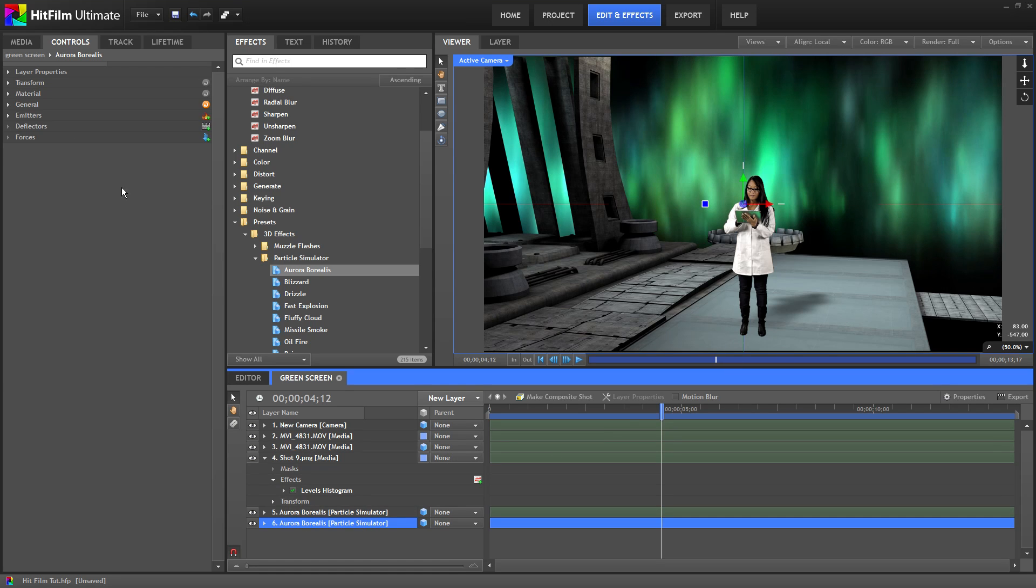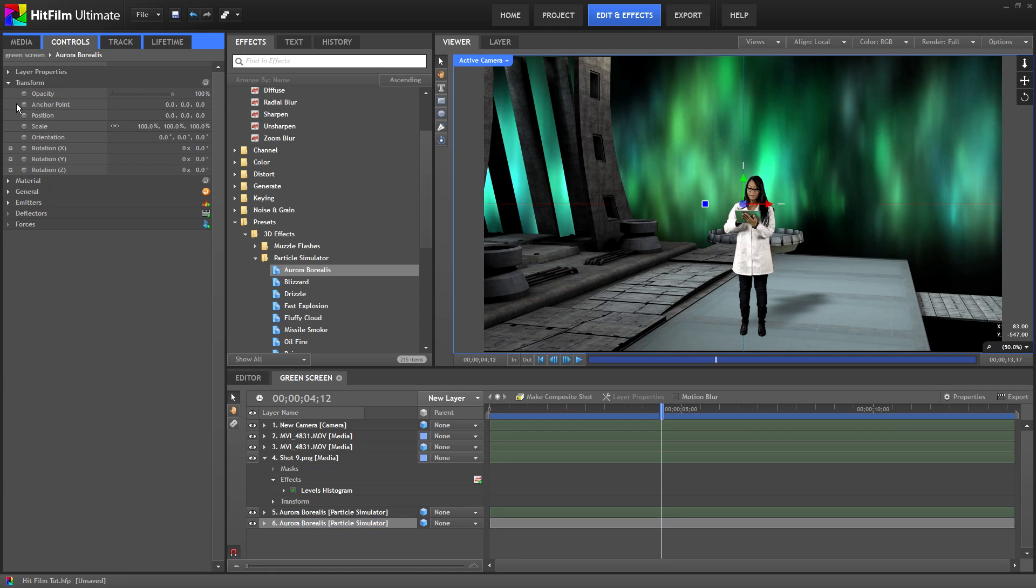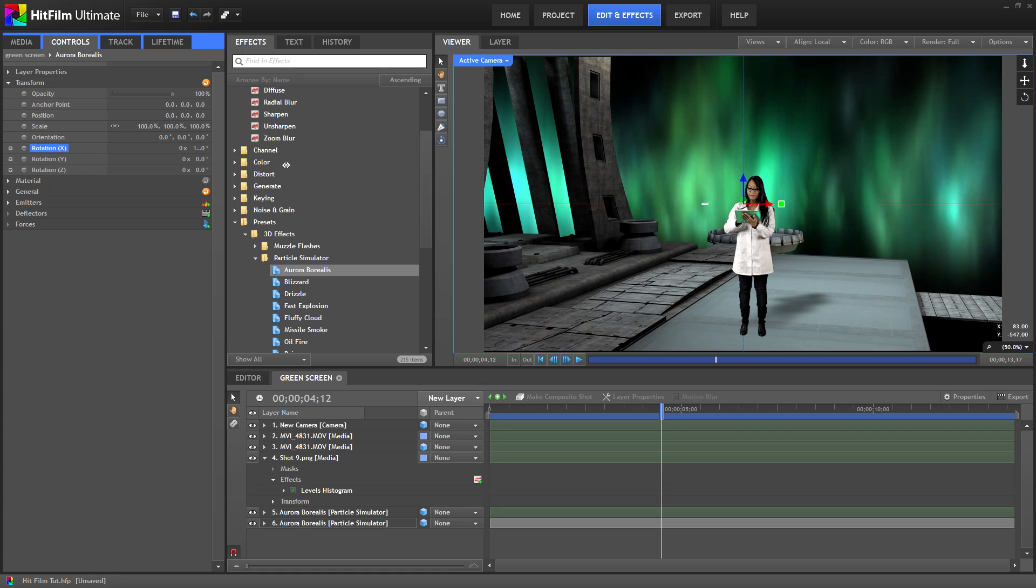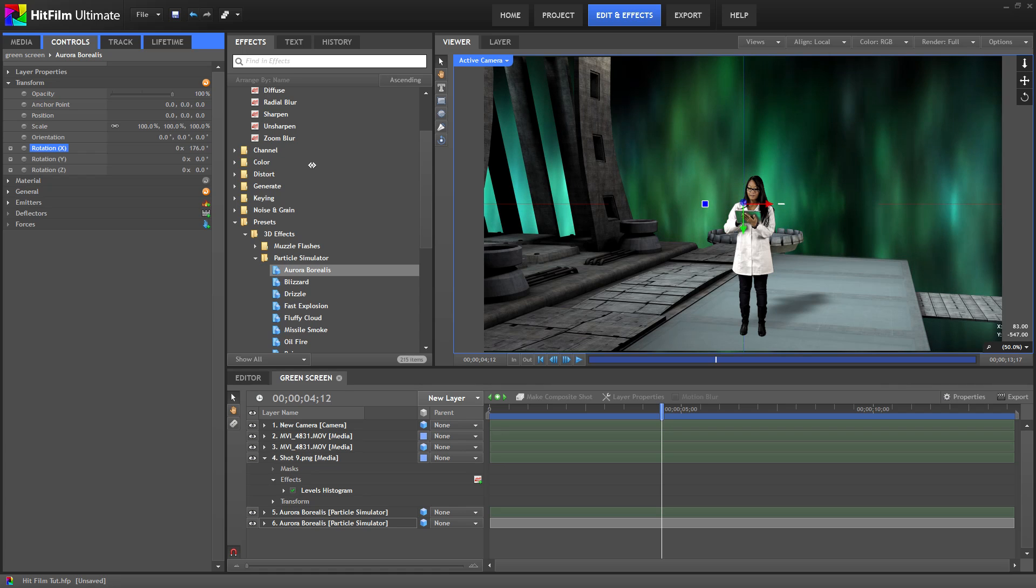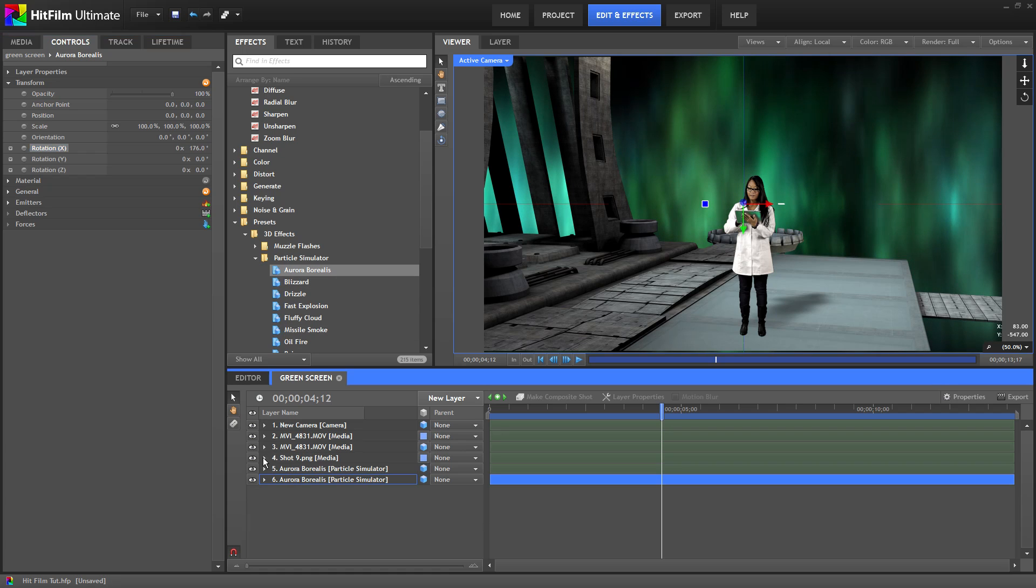Now I want to fill in this little area down here so I'm going to duplicate the layer. Rotate it on the x-axis so it's facing the opposite direction. And then move it down. That just gives us some cool movement in the background.